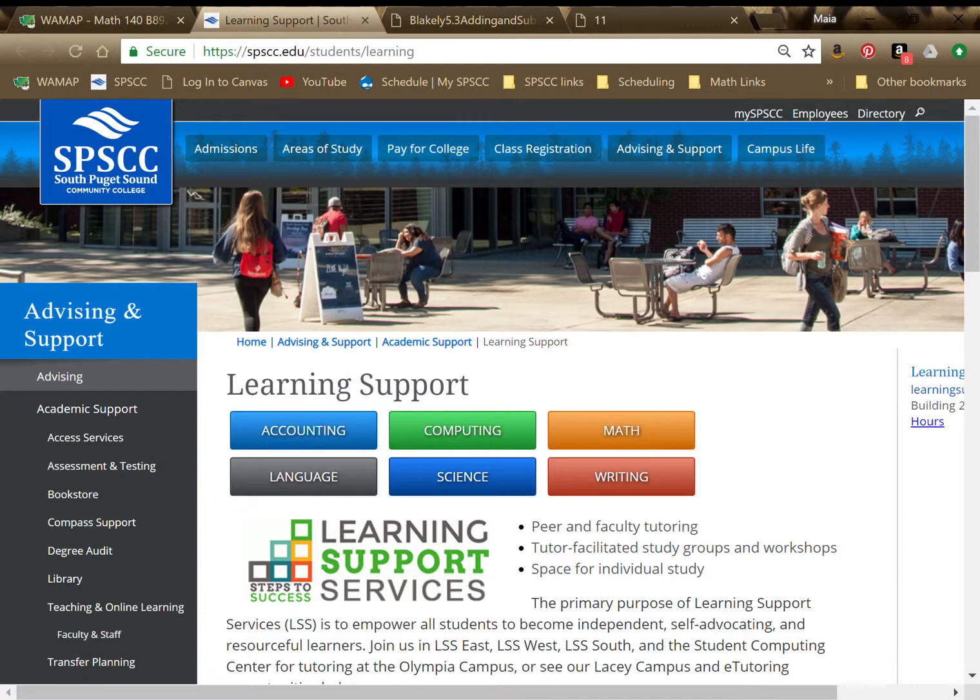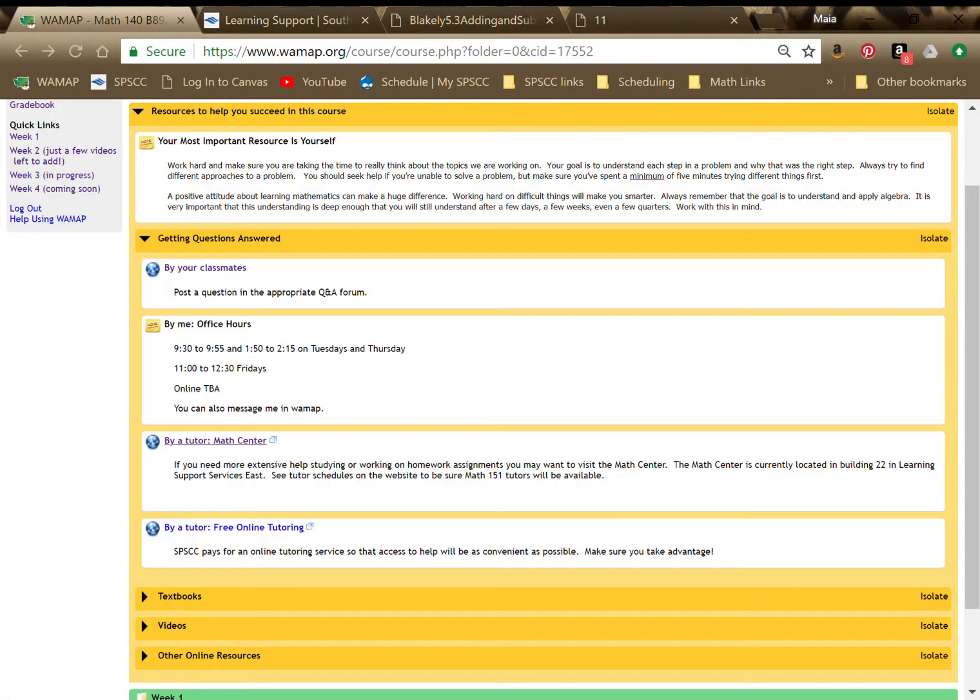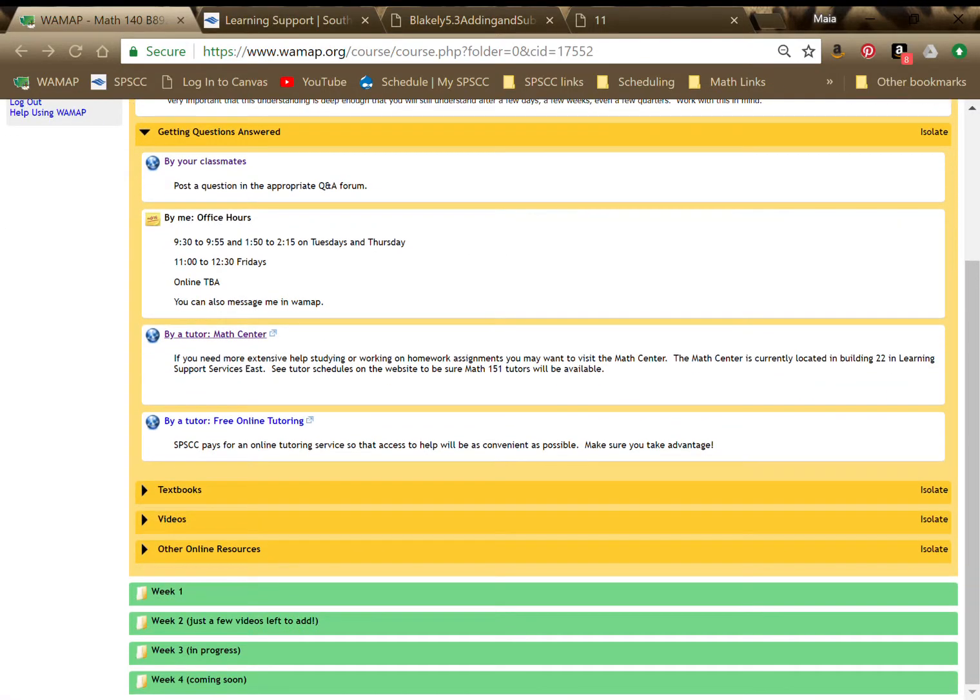If you click on by your classmates, it takes you to that forums list again. Office hours, and I think those even look like they're right. Yay! The Math Center link will show you their web page. And from there, you can get to click on math, and you can get info about their math tutoring and should be able to find a schedule. And there is free online tutoring at SPSCC.